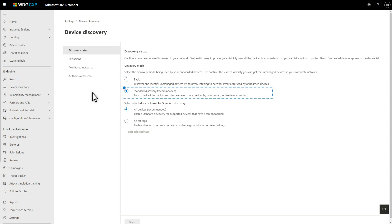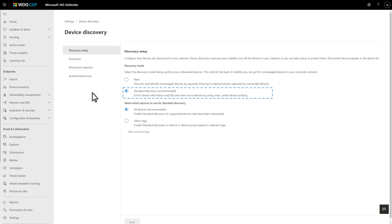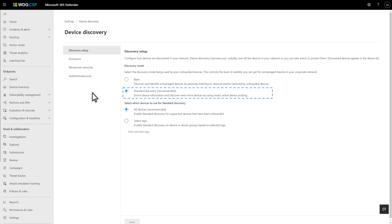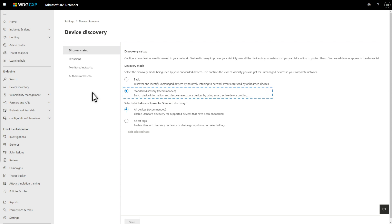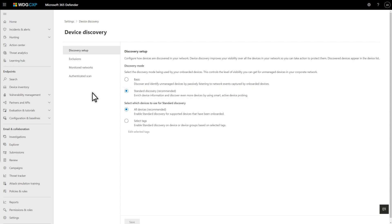Standard discovery builds on that by actively probing endpoints. While standard discovery doesn't find any more devices than basic discovery, it does identify more information about them. These richer details include their host names and operating system versions. The default discovery mode is standard discovery, and we recommend that you leave it that way.